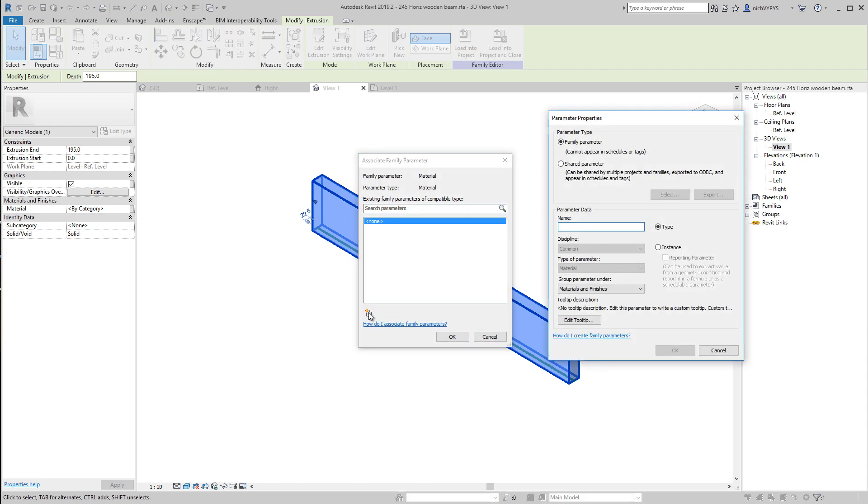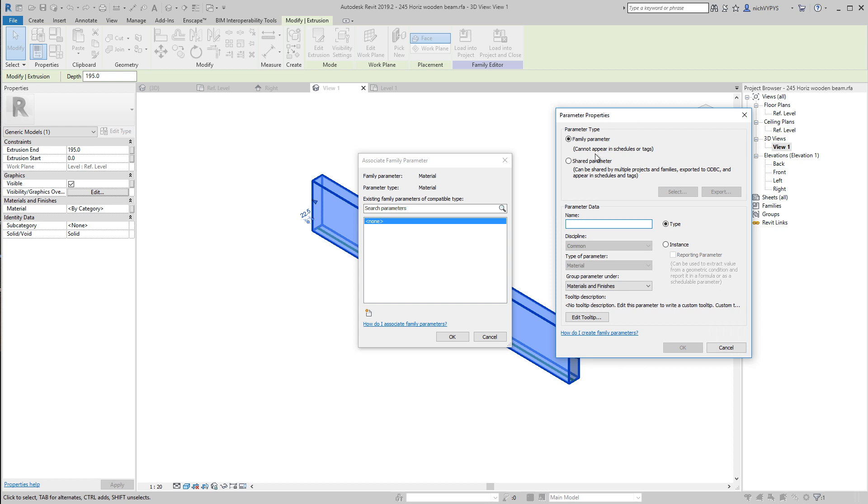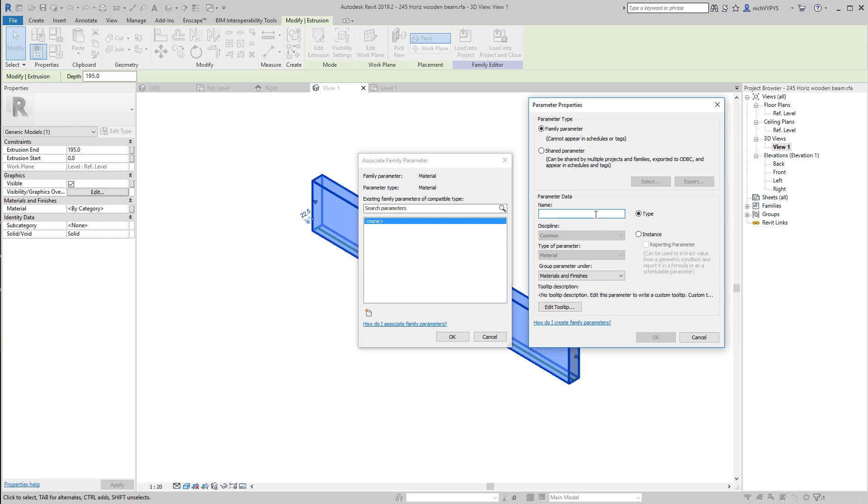So I create a new parameter file or not a file, just a new parameter. If I want to have the opportunity to change the material as long as I select it, so we can have a red beam, we can have a blue beam, we can have whatever. Then I'm supposed to do that by instance.